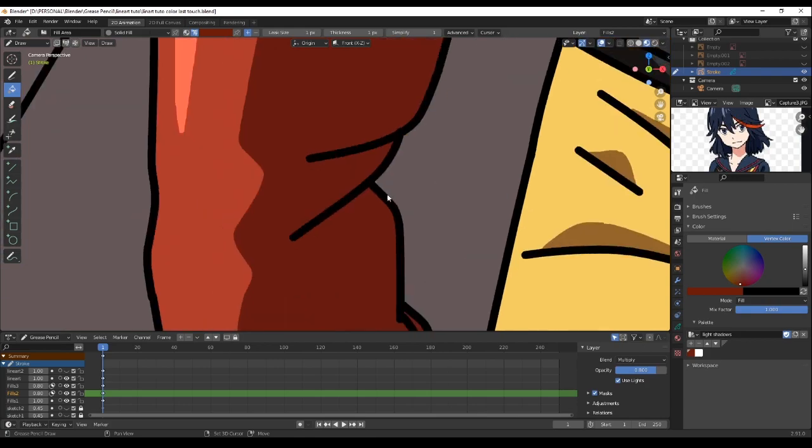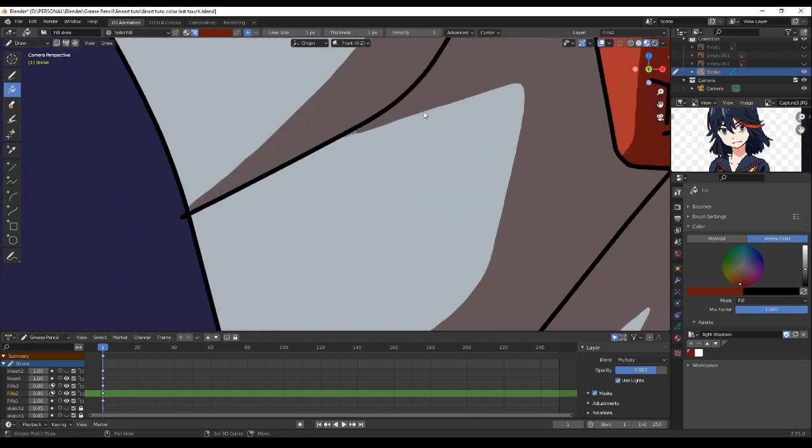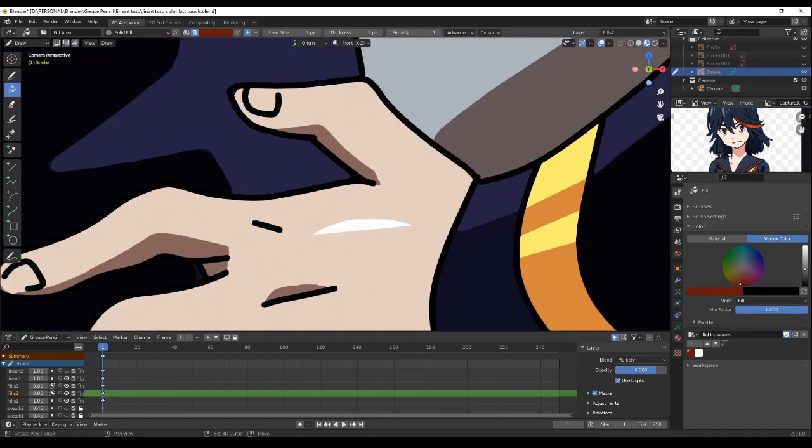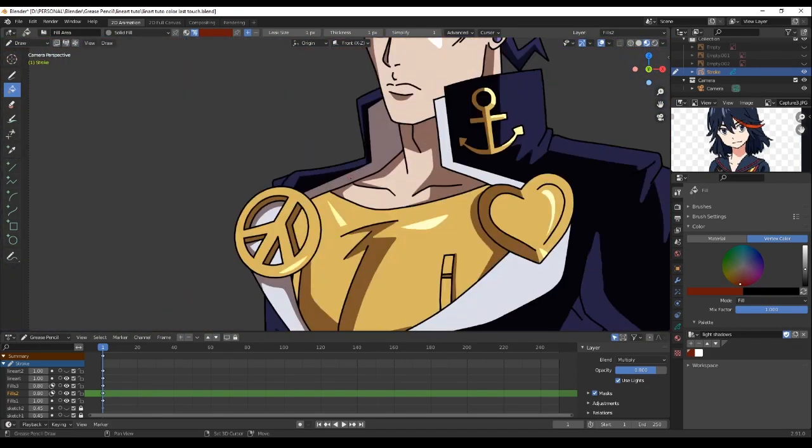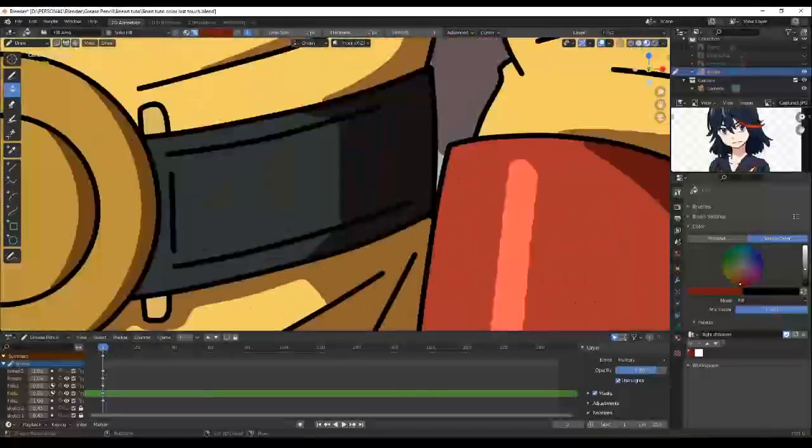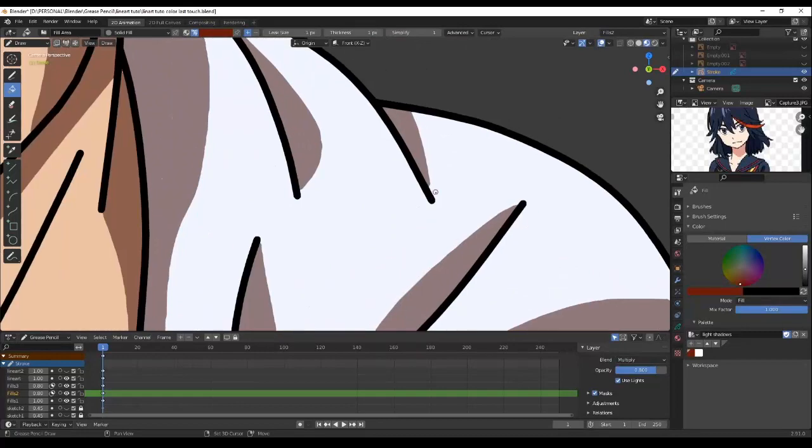I will leave you with this coloring timelapse, and I will see you soon for a new tutorial. Thank you so much — peace!